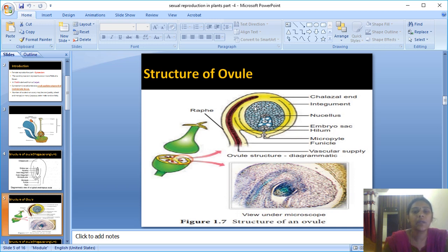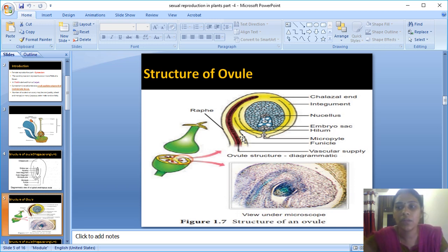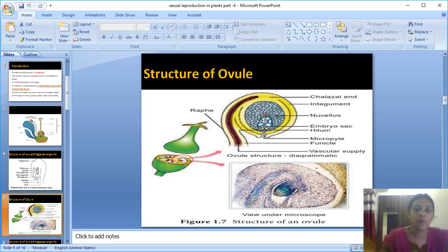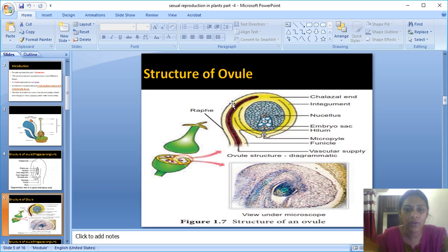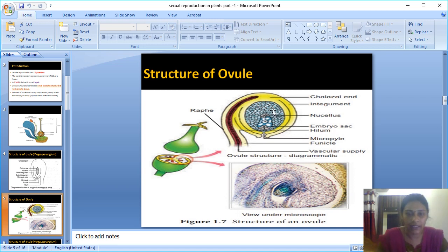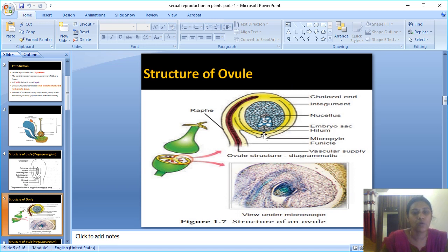The body of the ovule is covered by the integument layer. Based on the integument layer, there are two types: unitegmic — if the ovule is covered by one single layer — and bitegmic — if covered by two layers. The integument fully covers the ovule except at one place, which is called the micropyle — where the integument layer is absent.